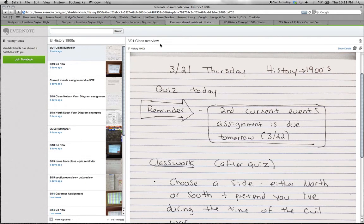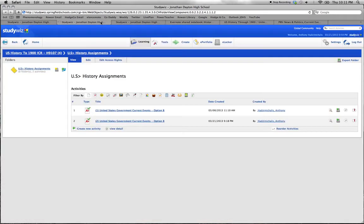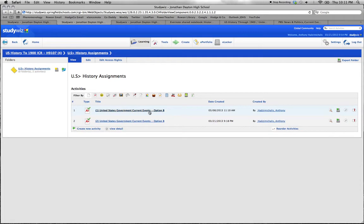Going back to StudyWiz, we select the History Assignments link and look for the assignment. There was the first one on the 8th that was due the 22nd, so this is the second one. Here it is: Current Events, Option B.